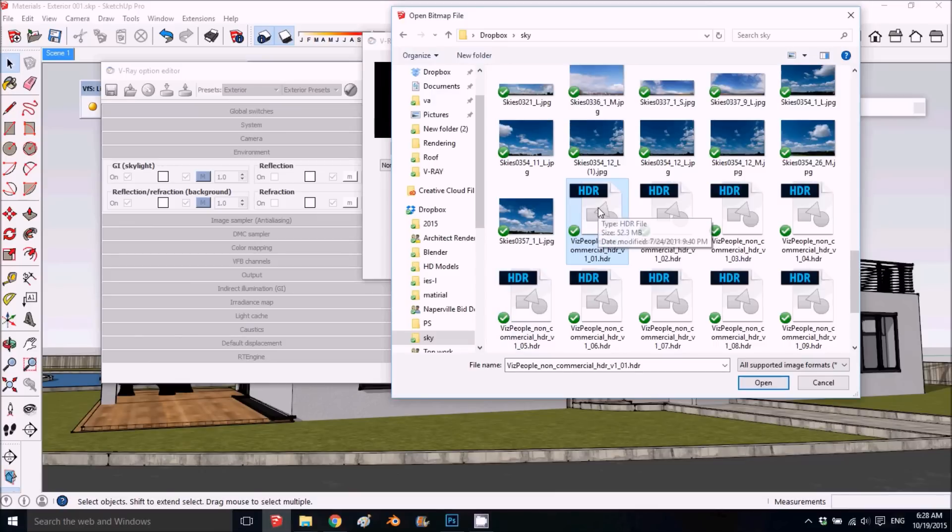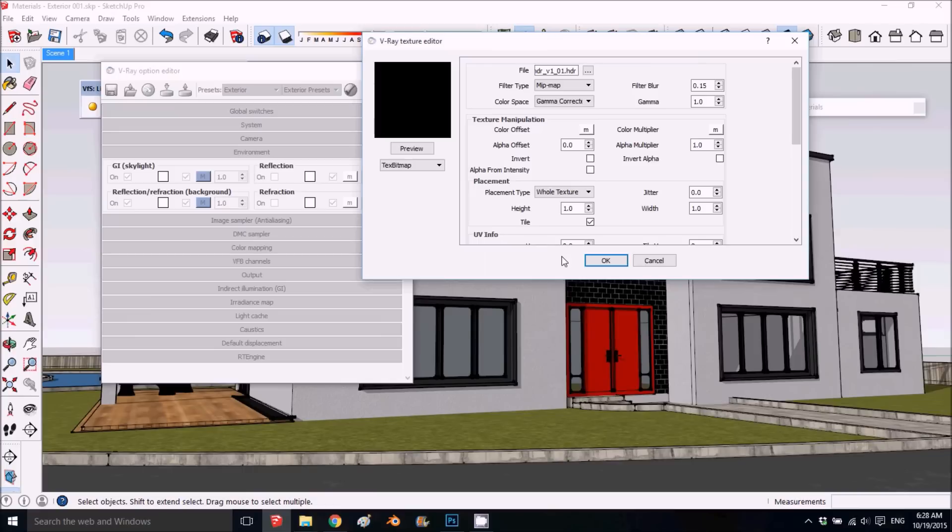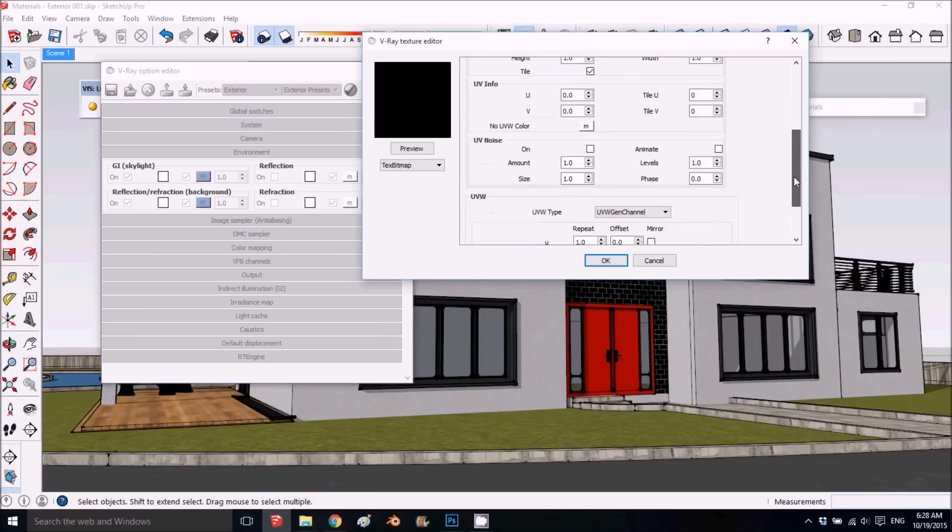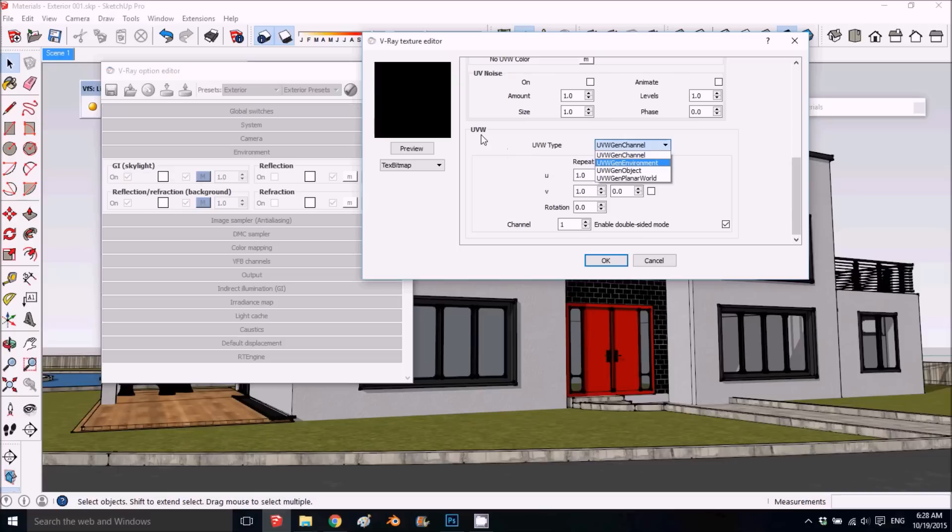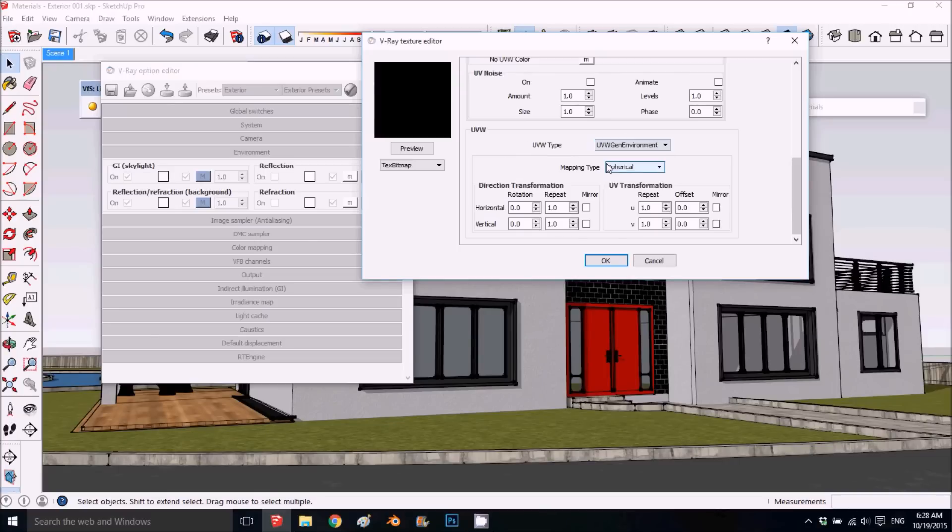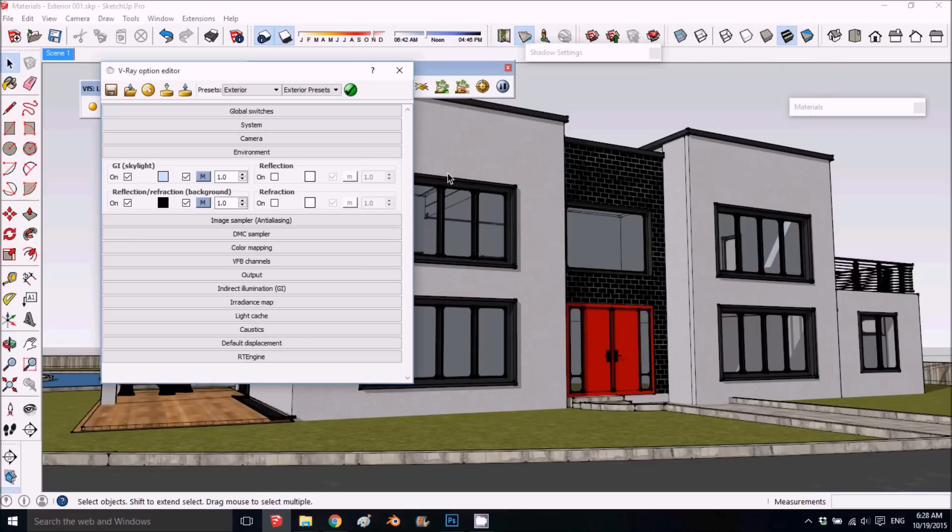It wraps around the world. If I choose the HDRI and put it here, this is very important—you need to go down and change the UV to environment. When you change it to environment it will be spherical. Now if we render, instead of having the SketchUp gray tones, you have the picture we selected.